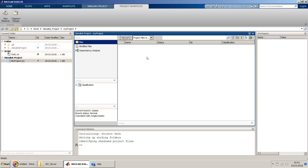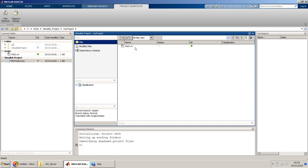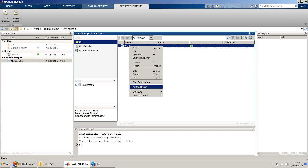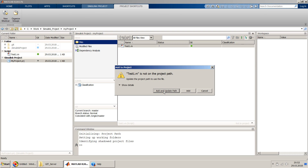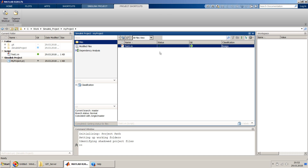The Simulink project window is blank because this is in project file view. We may have to change it from project file view to all-files view — then it will show all files at this particular path. You can see the status shows a dot, meaning it's not inside the project yet. To include it, right-click and select 'Add to Project and Update Path'. The 'test1.m' file is not on the project path yet, so we add it and update the path.